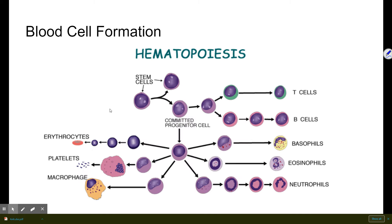Blood cell formation — or hematopoiesis — is another function. The red marrow in certain bones undergoes this process. It can be a complicated process; we're not going to get into all the details now other than introducing that term and noting it as one of the functions of bones.